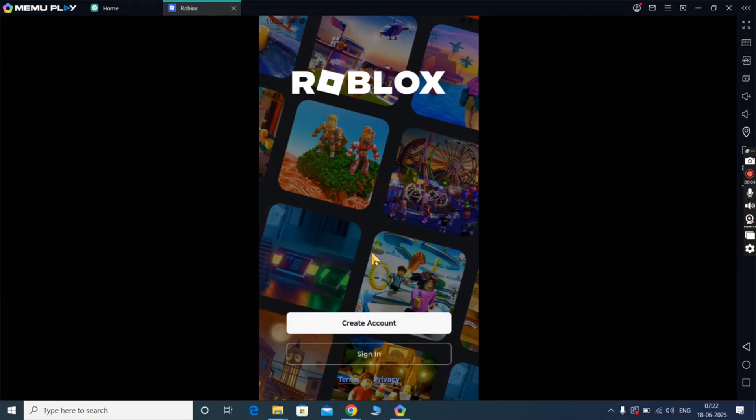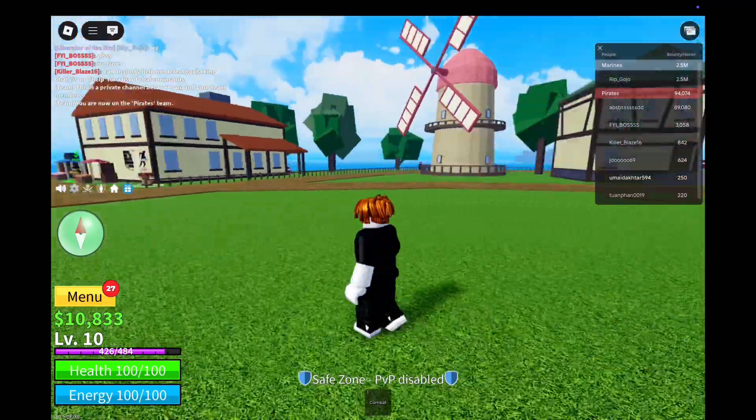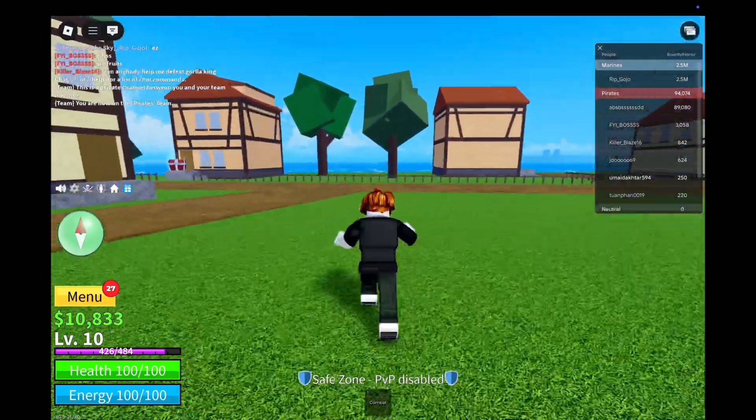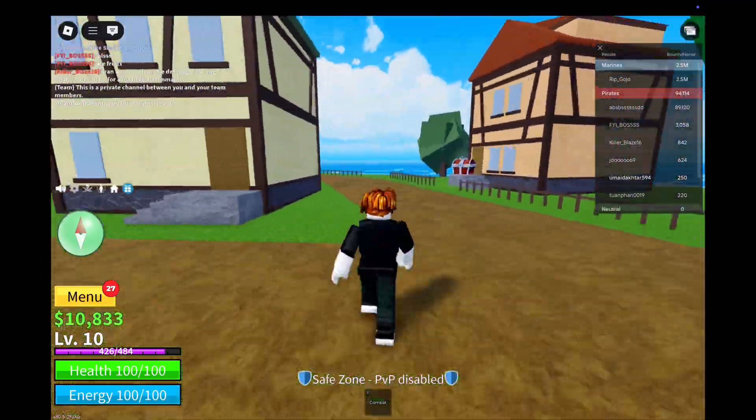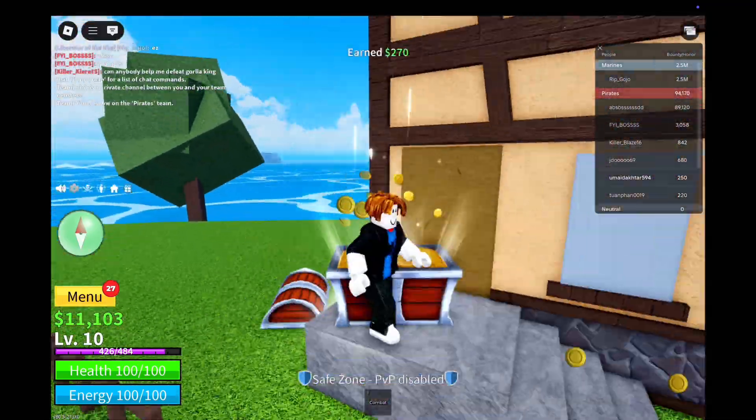And that's it guys, you are now ready to use Delta Executor for Roblox on your PC without any issue.